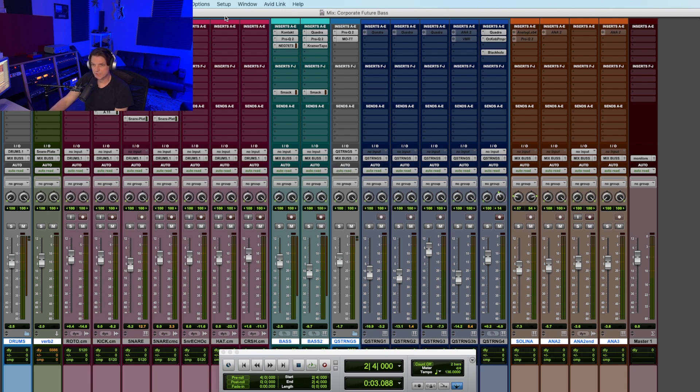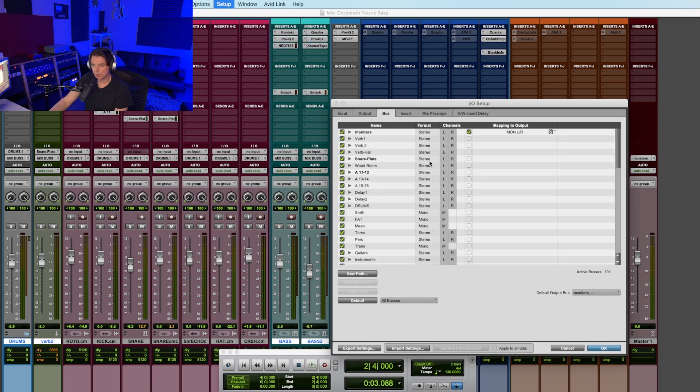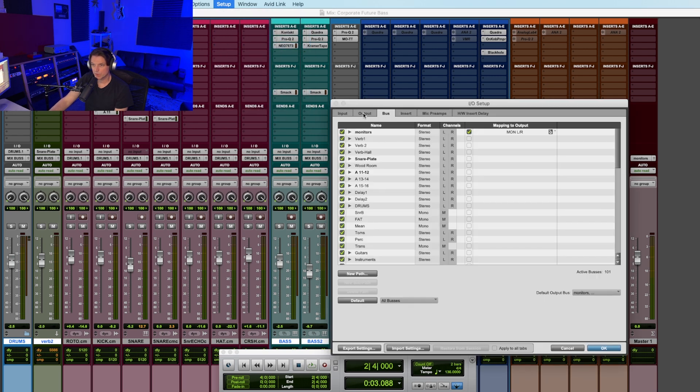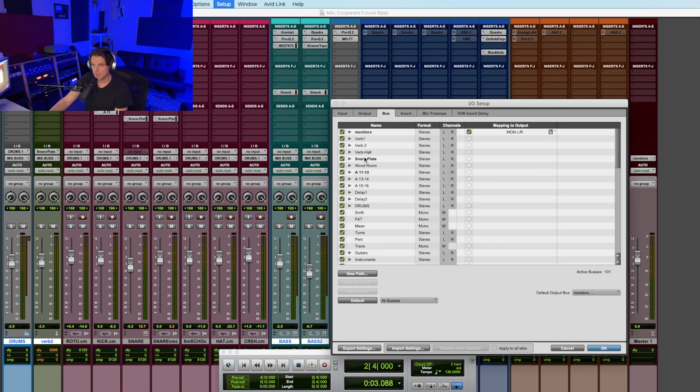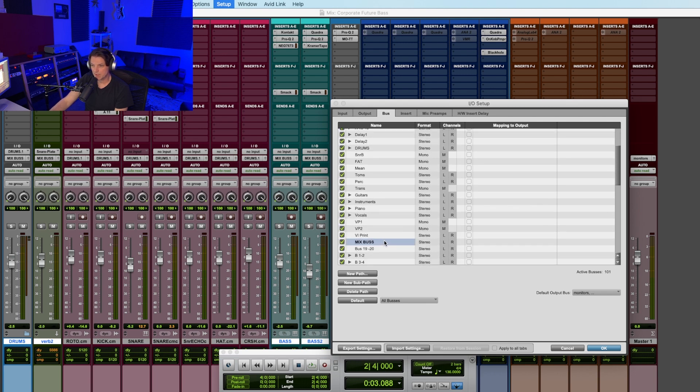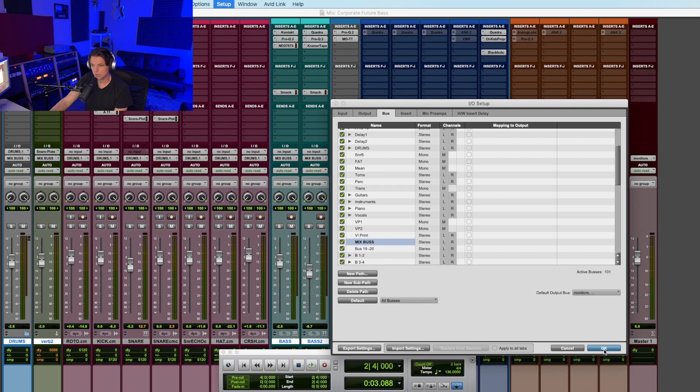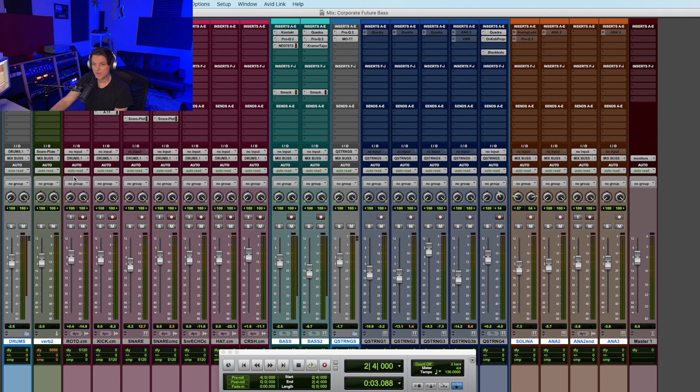Now obviously you can route it to any stereo bus that you want, but my recommendation is go to your setup and go into your I/O and go to your bus tab and name one of your buses mix bus, like I've done here. And so now I know that this is the one I want to use to send all my tracks, all my groups and all my tracks out to my mix bus. And so now that I've sent my tracks out to mix bus, you can see I've routed all those to mix bus.